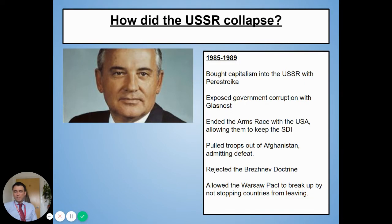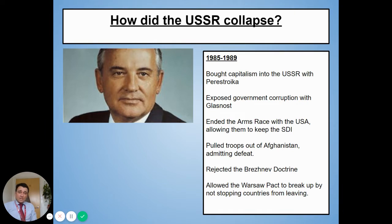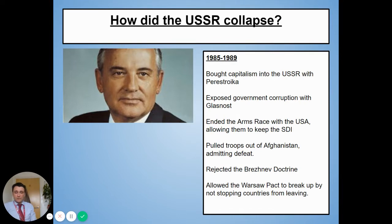So a quick recap on what we've learned about Gorbachev in his relatively short time in charge of the Soviet Union. He'd brought capitalism into the USSR with perestroika to improve the economy. He'd exposed the government corruption with policies like glasnost so that the Soviet Union was far more open. He'd ended the arms race with the USA and even let them keep Strategic Defense Initiative — that building a shield using satellites in space to protect the USA against nuclear attacks. He'd pulled Soviet troops out of Afghanistan after 10 years admitting defeat. He'd completely rejected the Brezhnev doctrine and allowed the Warsaw Pact to break up by not stopping countries from leaving. That's quite a lot done in a very short space of time from 1985 to 1989.